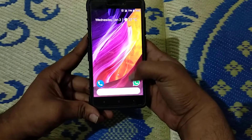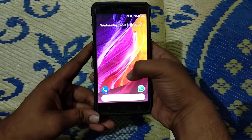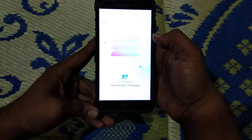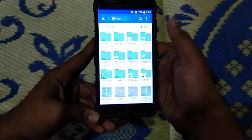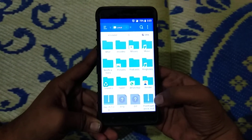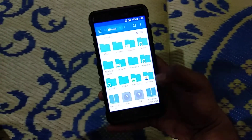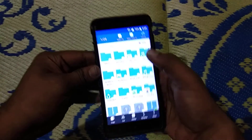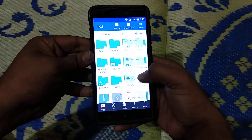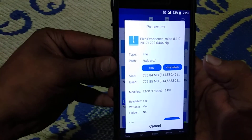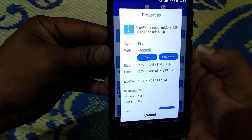So how to flash it — just download the zip file. The link is given in the description box. Just download this zip file, as you can see, the Pixel Experience — you can call it Pixel Experience Meadow — this 8.1.